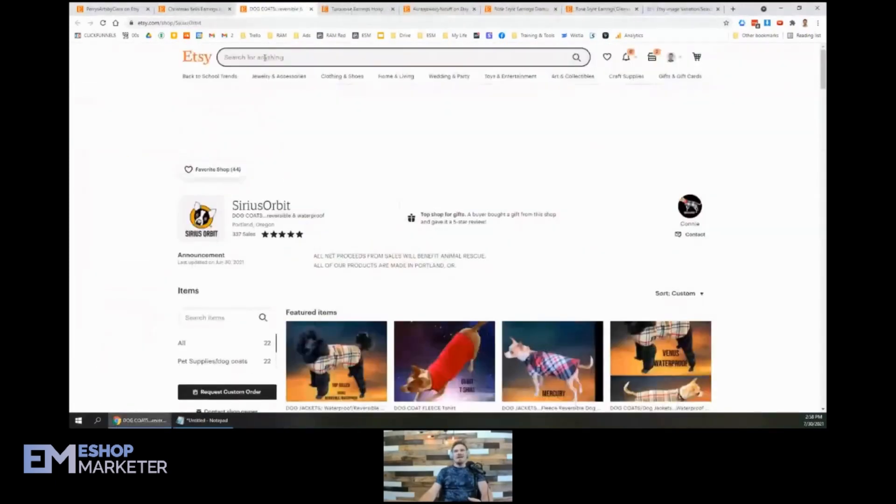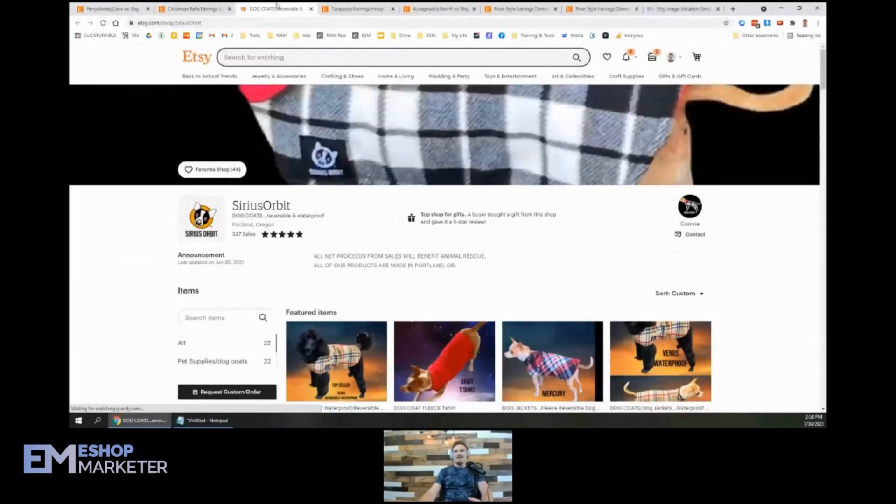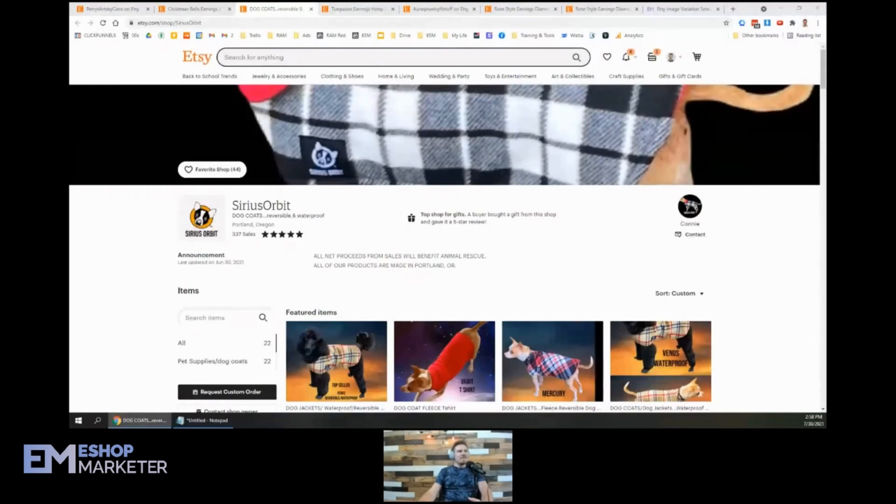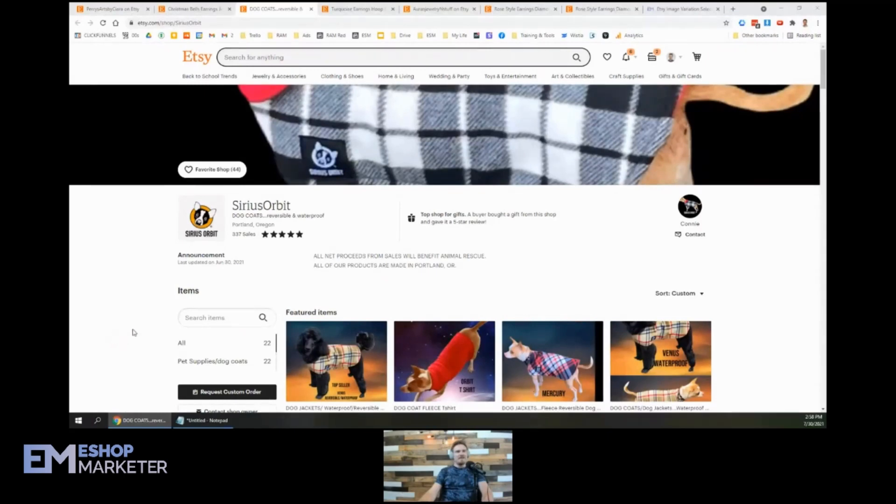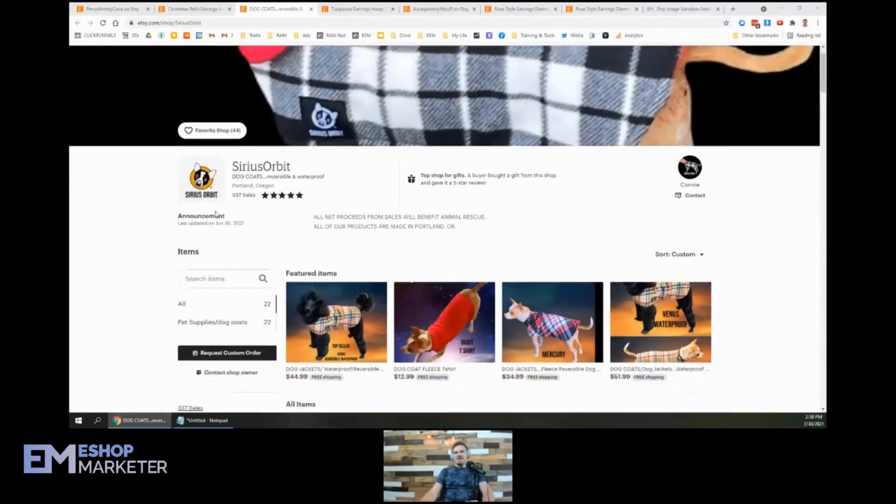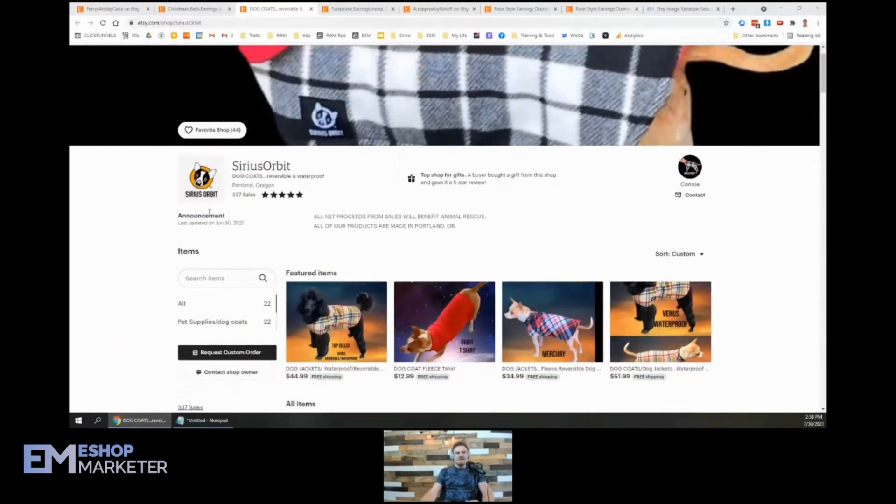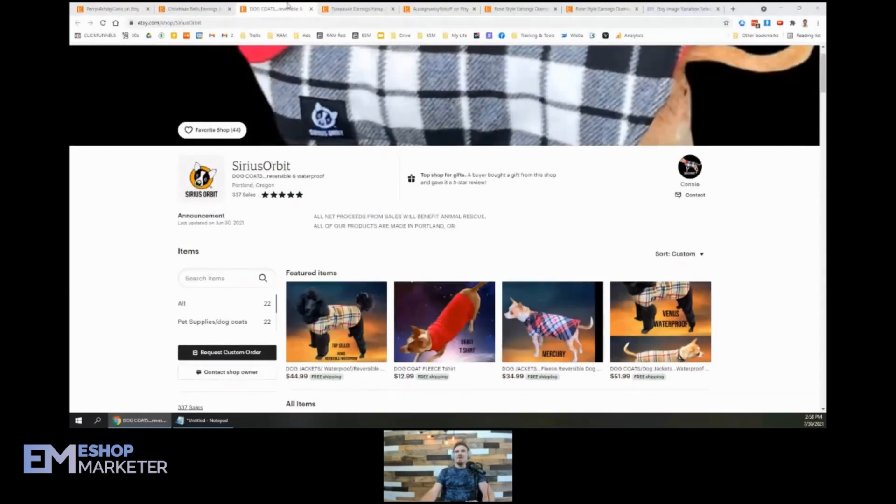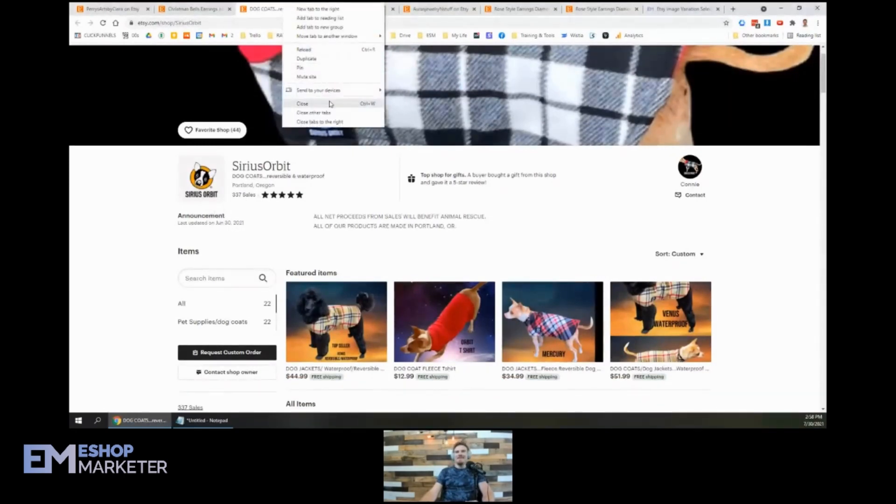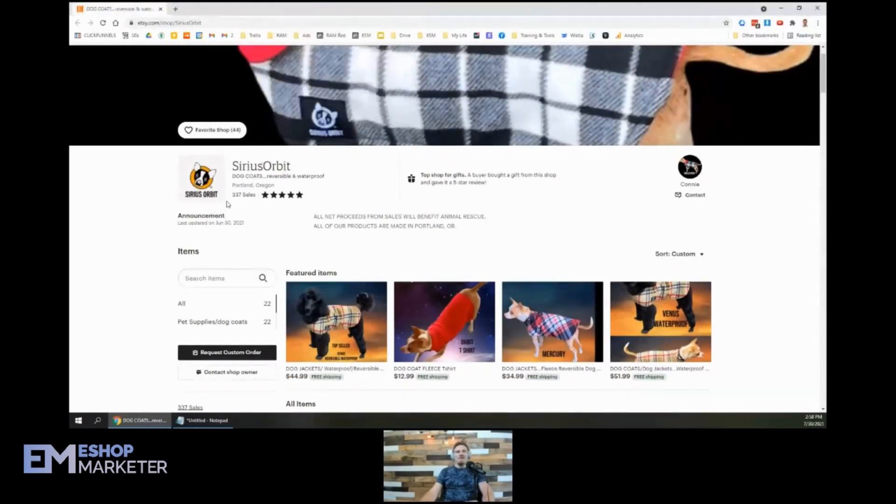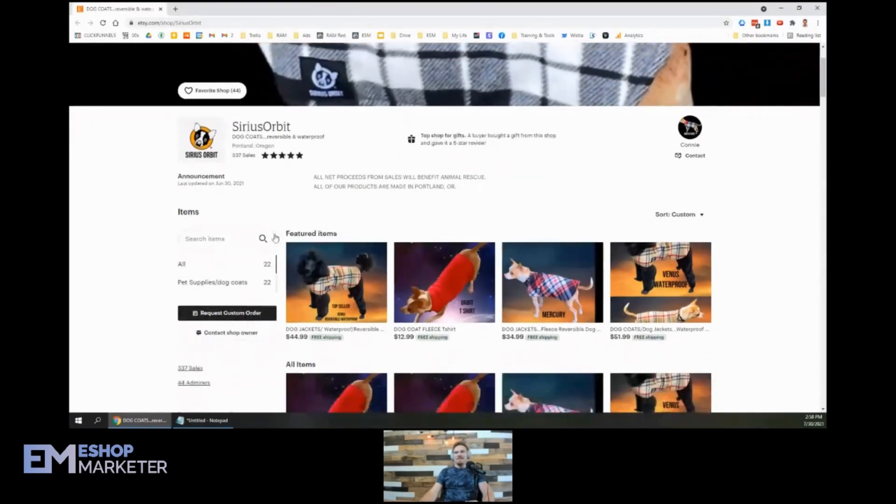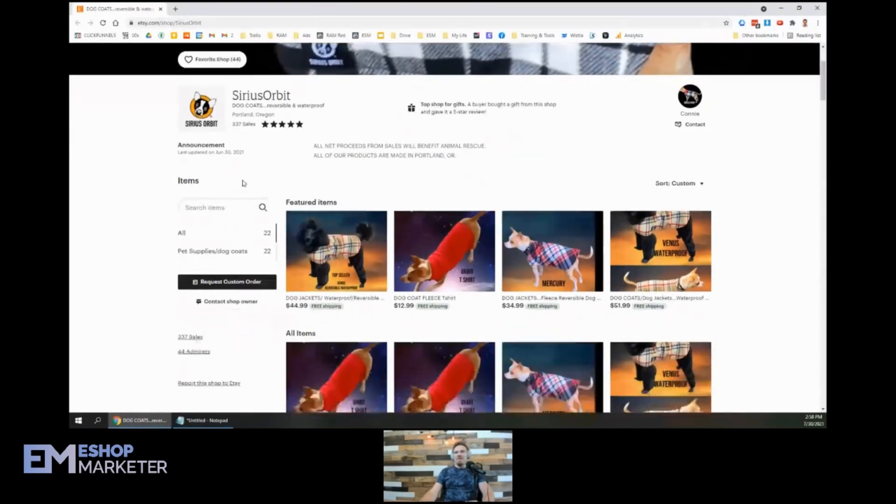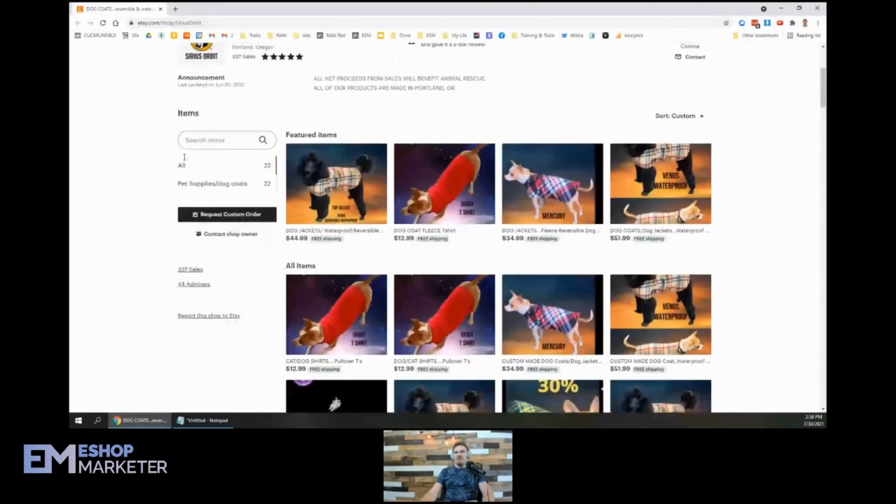Let's check on Sirius Orbit by Connie Gilbert. We're checking out Connie. So let's check out Connie's shop here. Sirius Orbit dog coats. We got waterproof dog coats reversible out of Portland, Oregon.